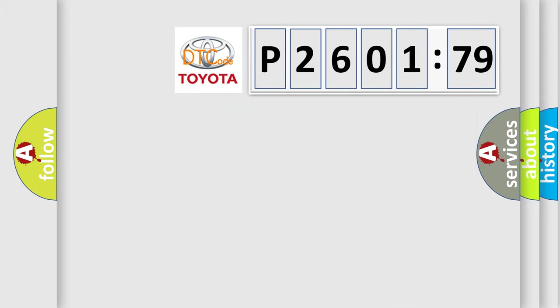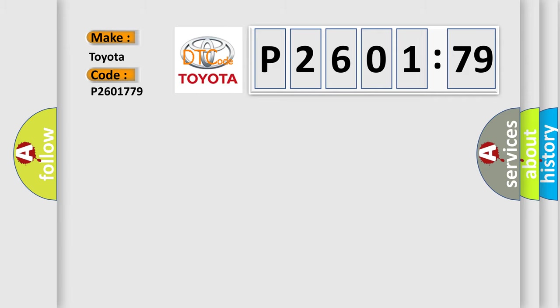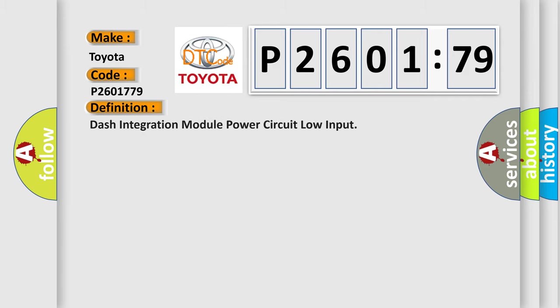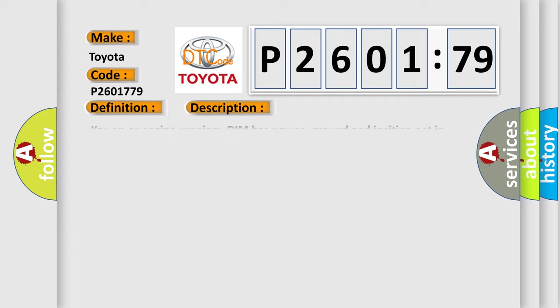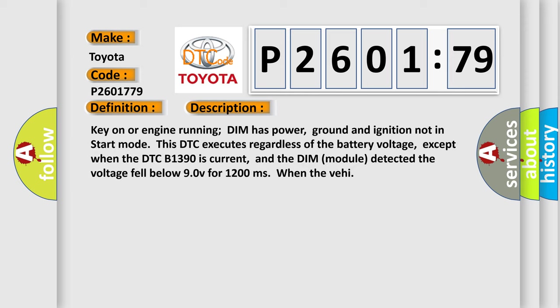So, what does the diagnostic trouble code P2601779 interpret specifically for Toyota car manufacturers? The basic definition is dash integration module power circuit low input. And now this is a short description of this DTC code.